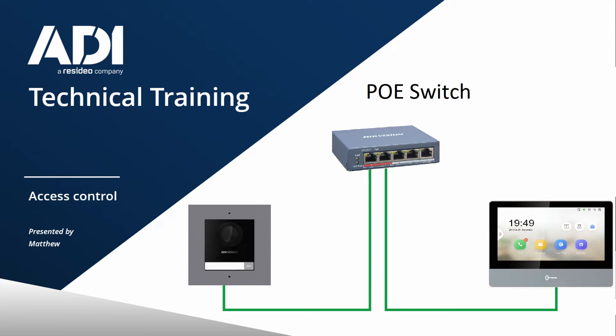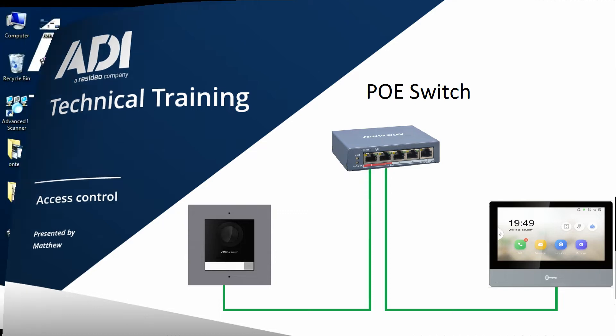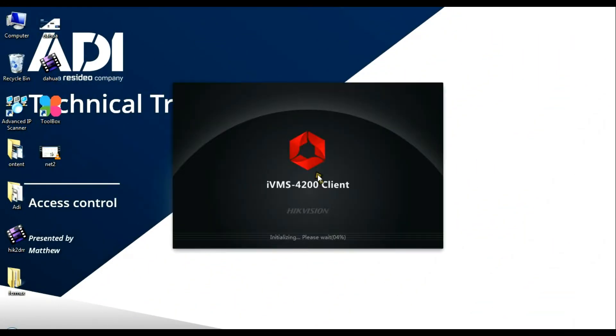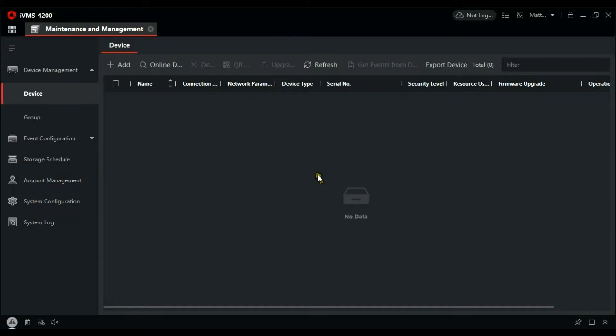The system will need IVMS 4200 to program and you can get that from the Hikvision website. So let's get started. We've already used SADP to configure the IP address and passwords, so all we're going to do now is add it to the IVMS client and configure the door station to call the phone.